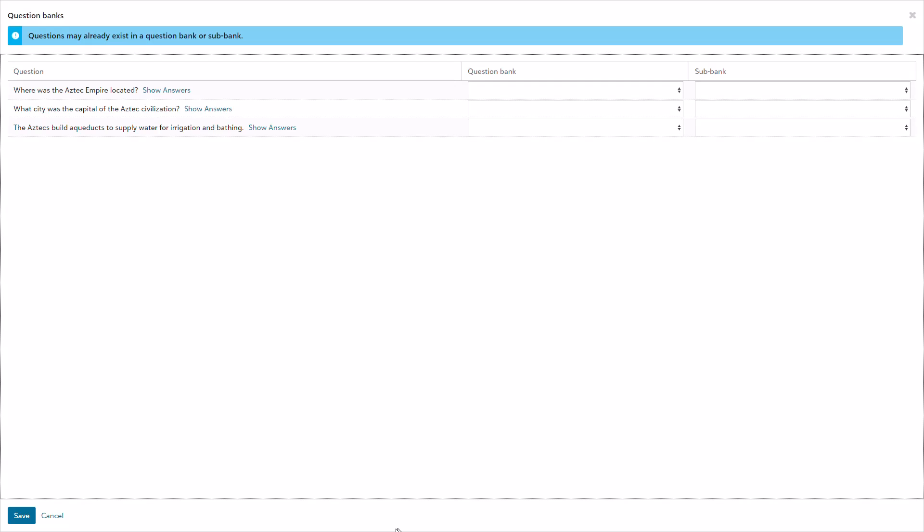Note that all of the questions from my assessment are listed here, even the questions that are already in a bank. This is useful if I needed to add them to another bank or sub-bank.